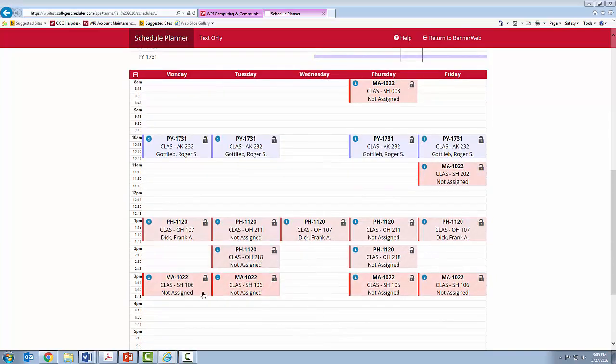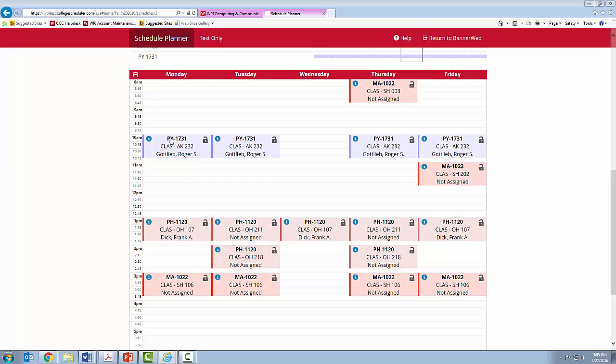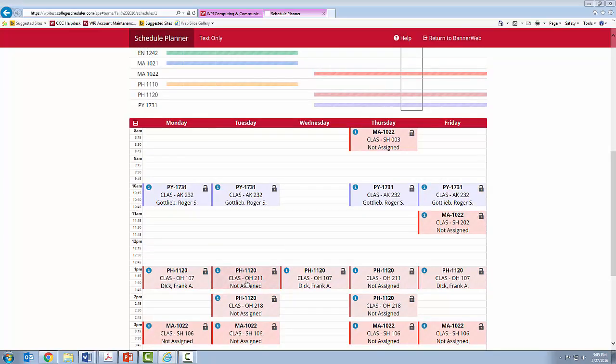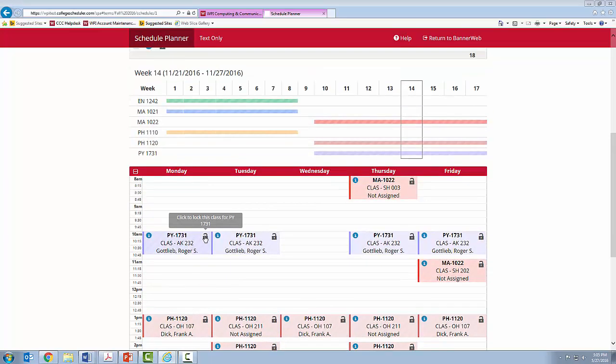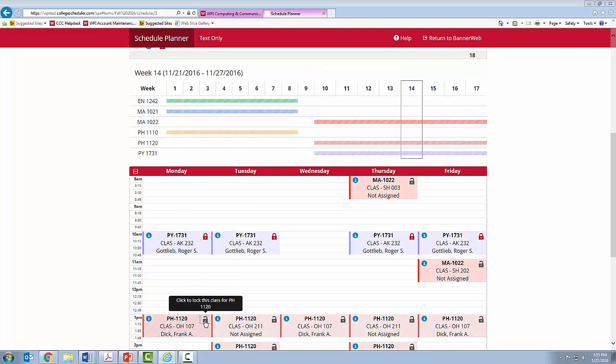I can see that you have Calc 2, Physics, Electricity and Magnetism, and Philosophy. When you are happy with your options, you will again lock in the classes as we have done before.